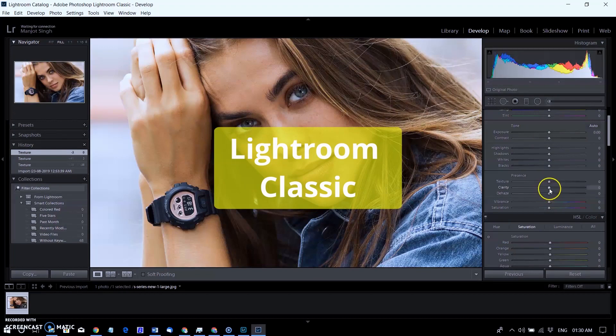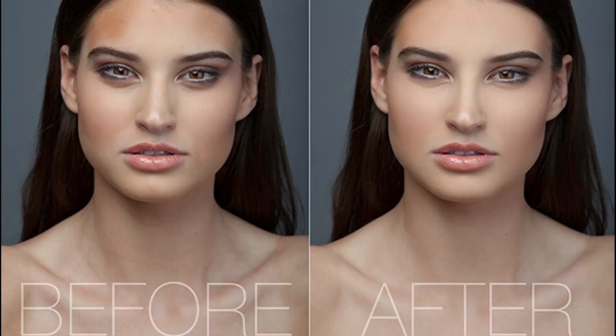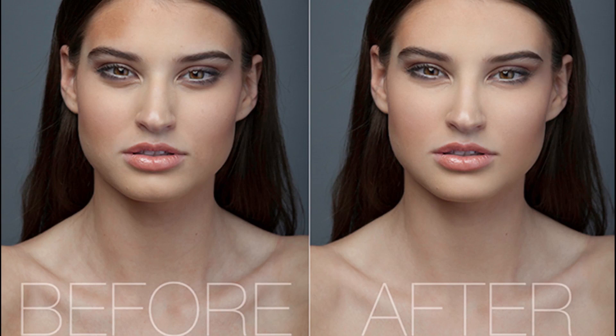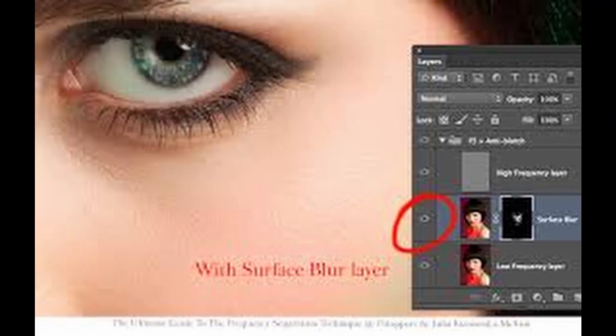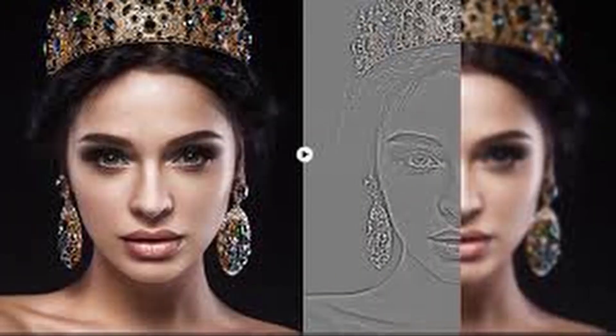For those who spend more time adjusting actual frequencies in an image, either through frequency separation or other frequency modifications, this new slider might come in particularly handy.